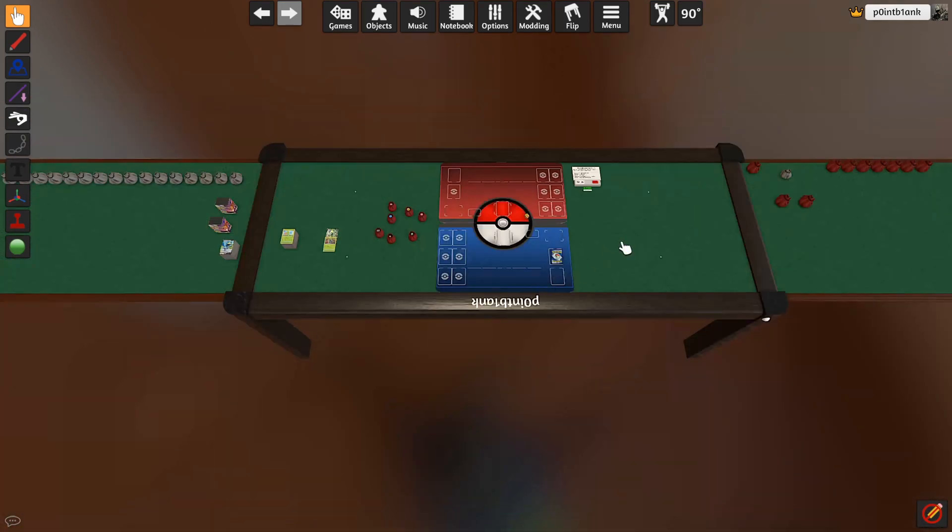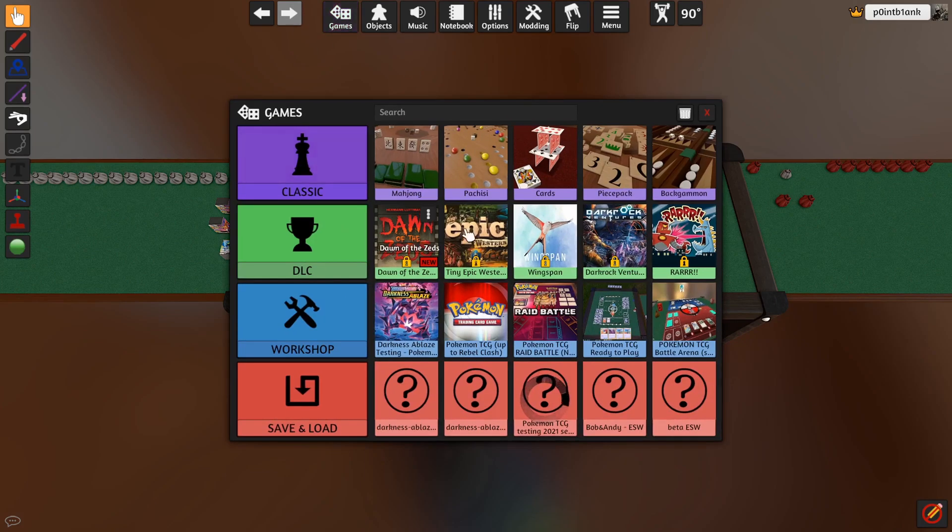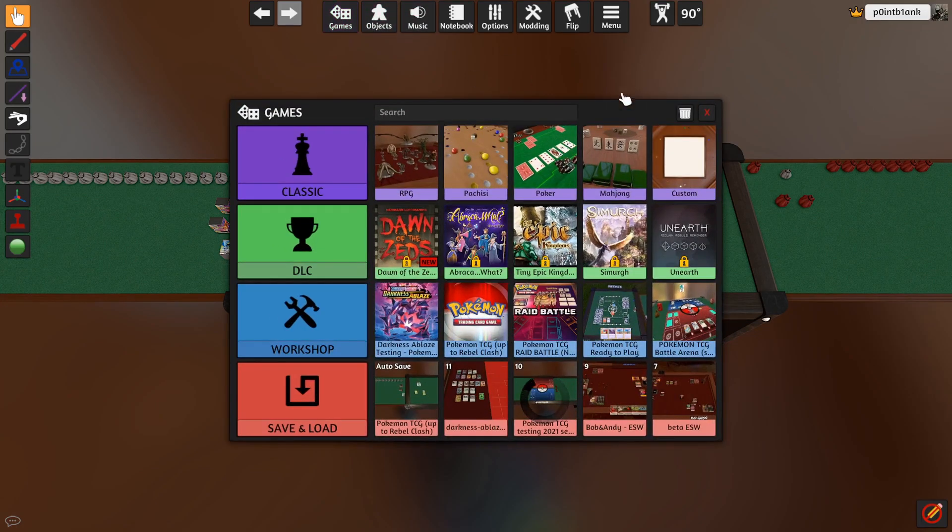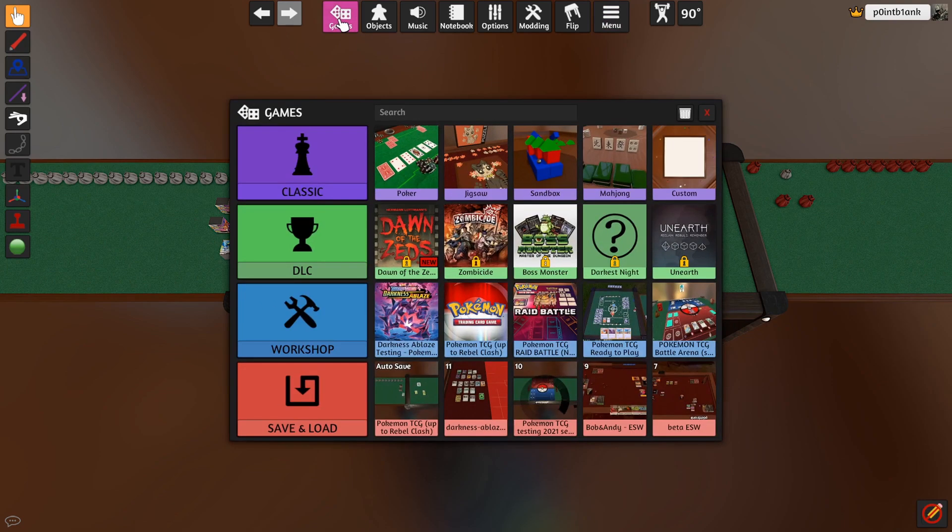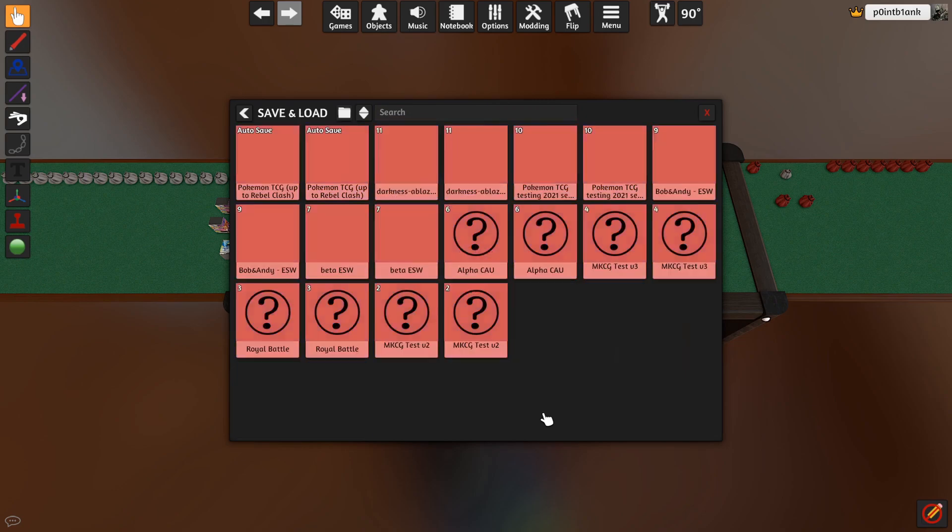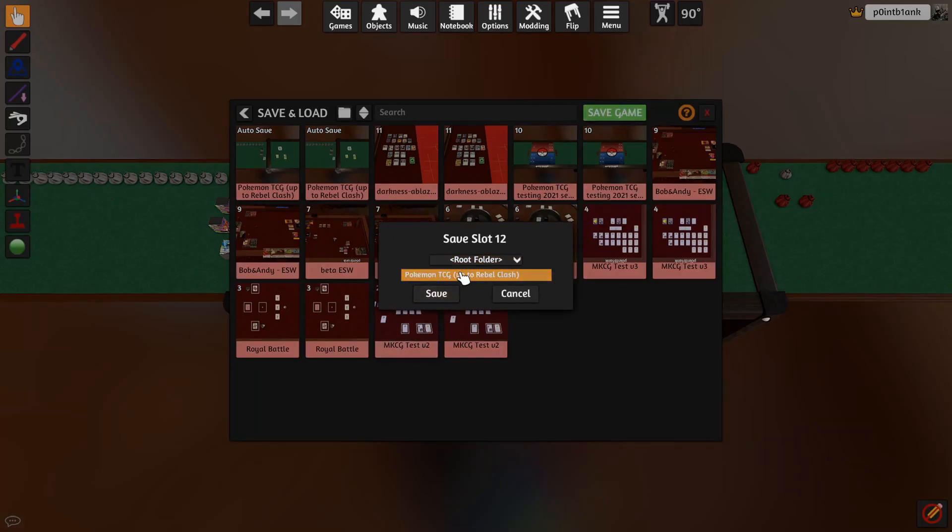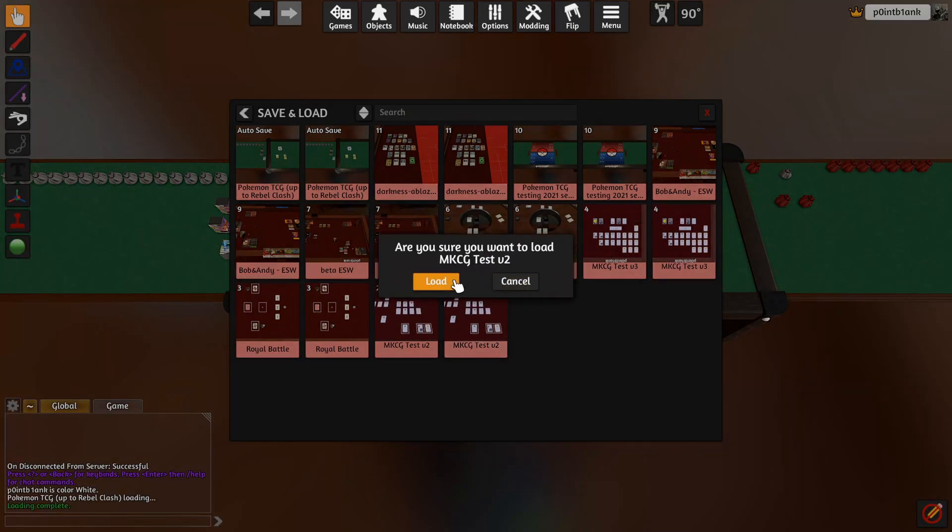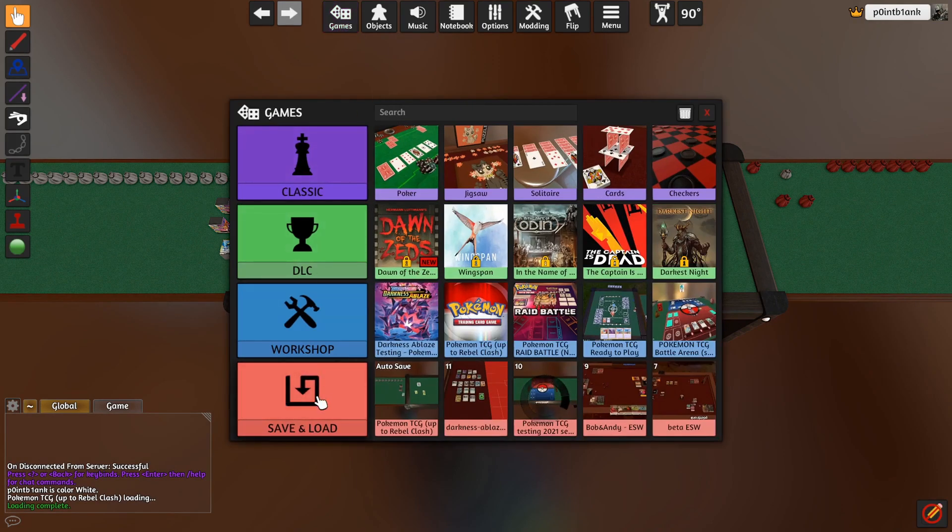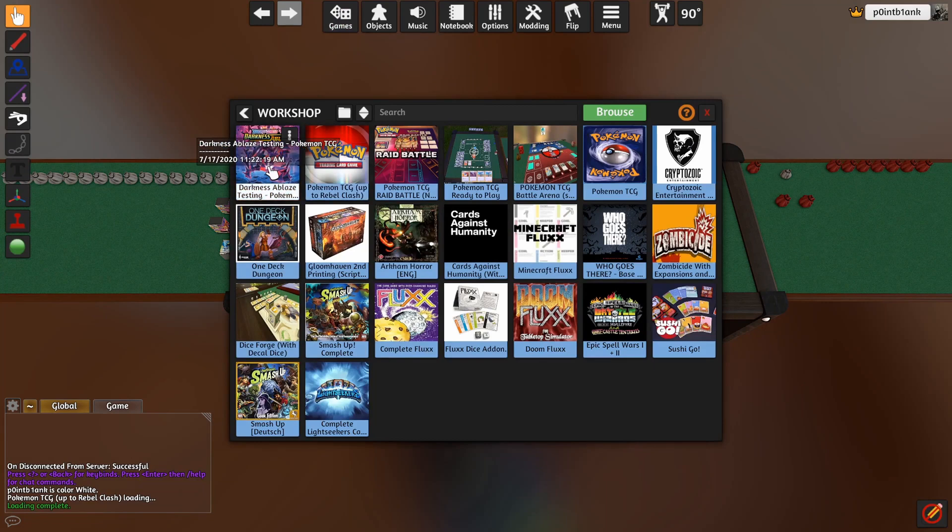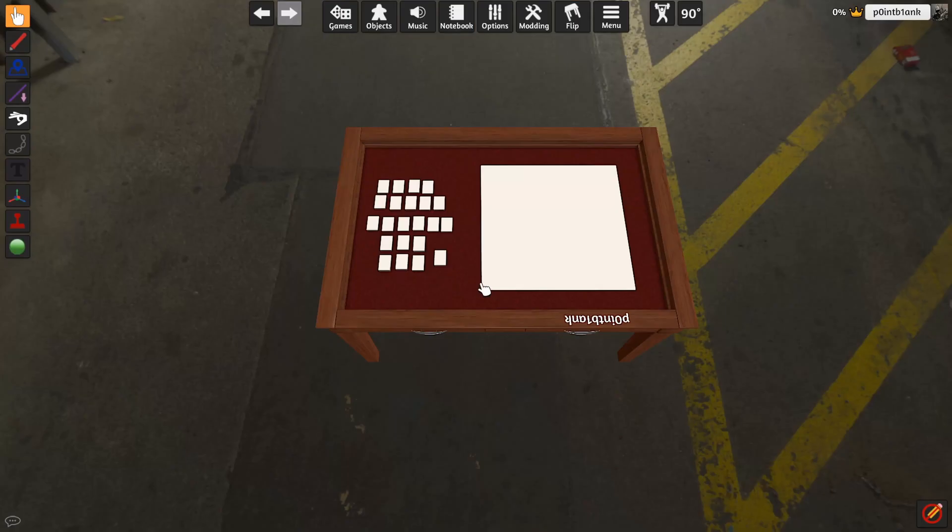So now what I want to do is go ahead and save this game with all of my stuff set up. Go to Menu, Games, Save and Load, and then we just Create a Save Game and name this what you want. So Tabletop Simulator Demo Video. Save that. It will be saved. And what we'll want to do is I want to load from the Workshop my Darkness Ablaze testing mod and load that up.